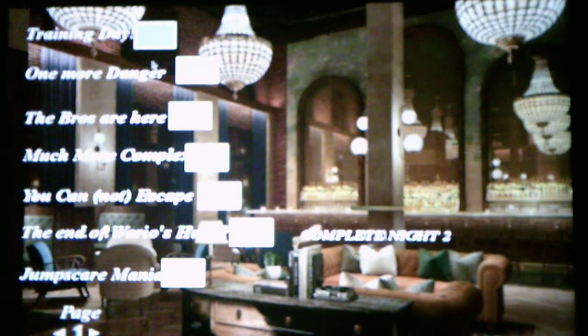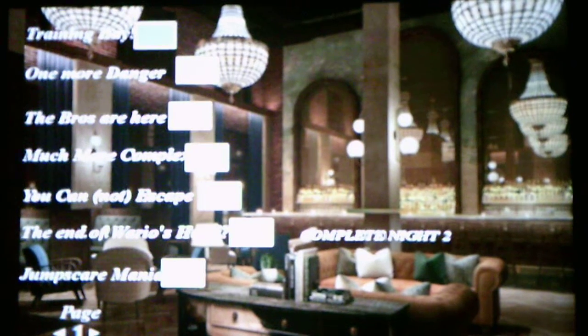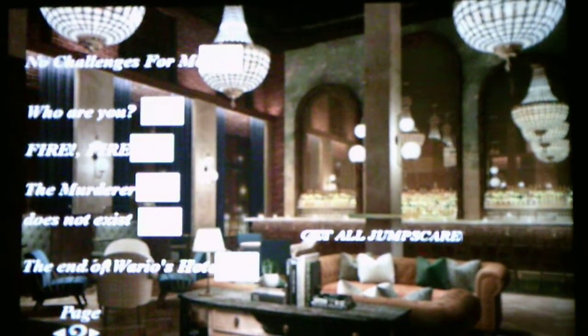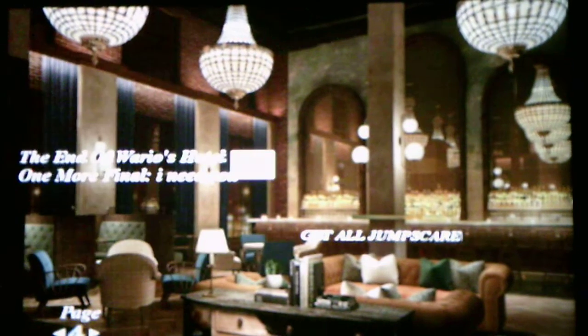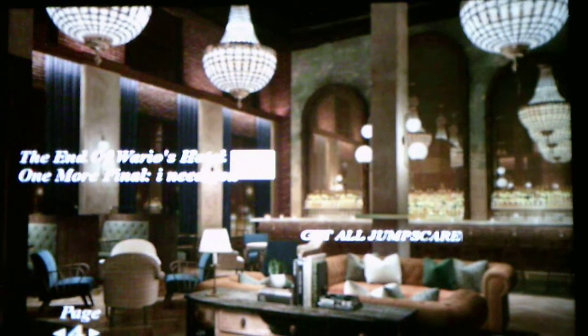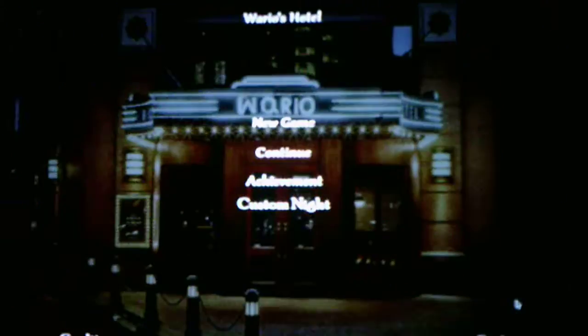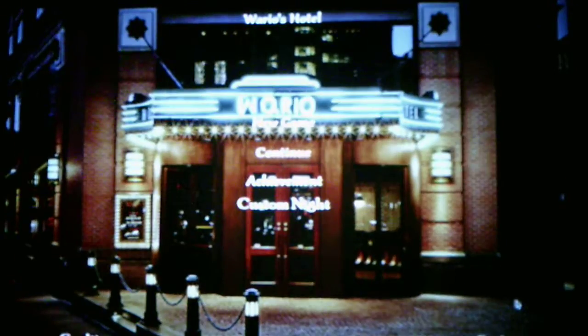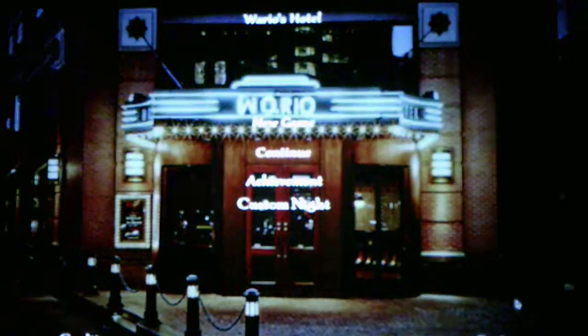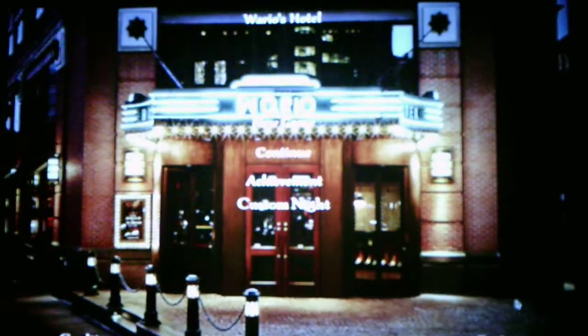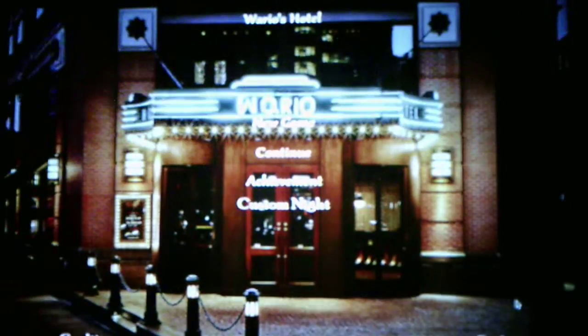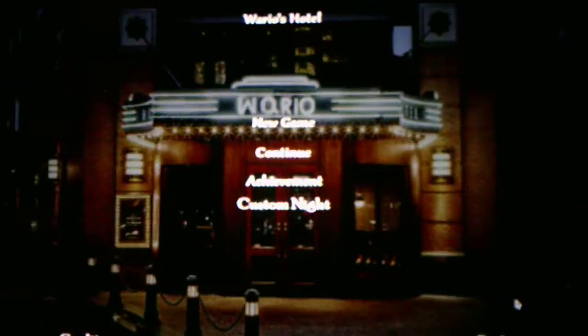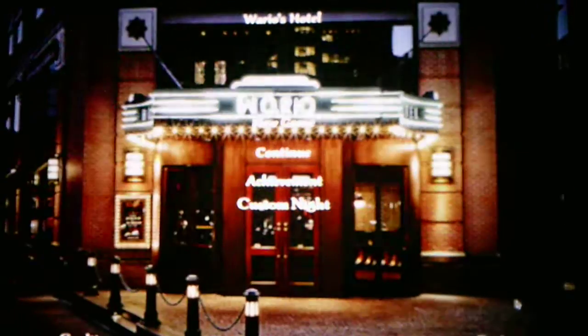And then this is the achievement section, which these are the ones we unlocked. Training day, one more danger, the bros are here, much more complex, you cannot escape, secret four, secret five. Alright, so those are all the achievements we unlocked so far. So we will be taking on the 520 mode for the custom night mode in the next video.